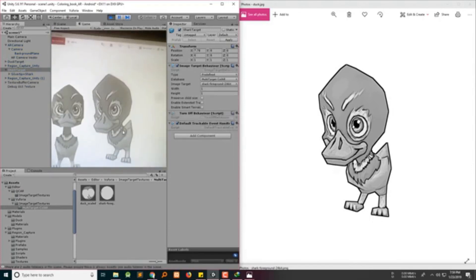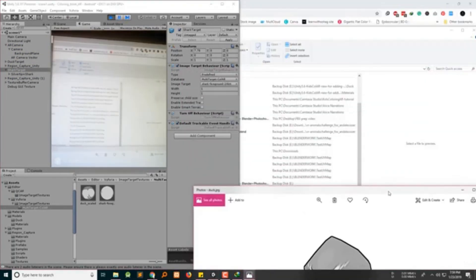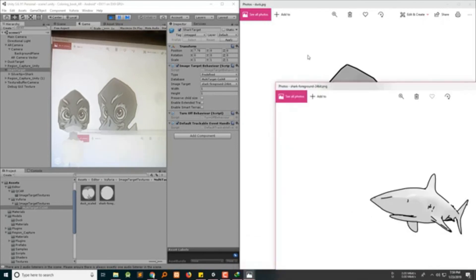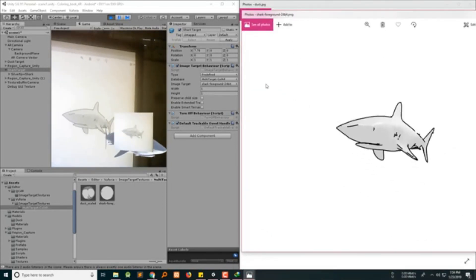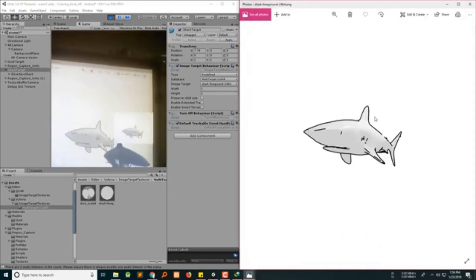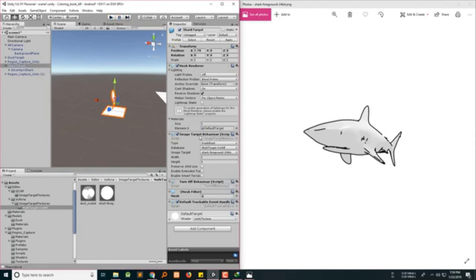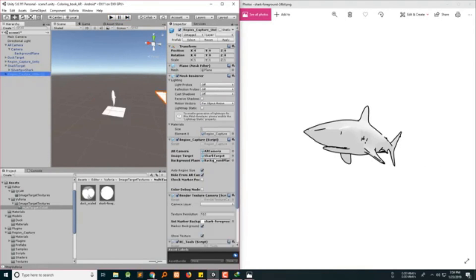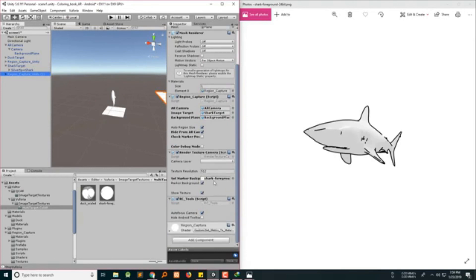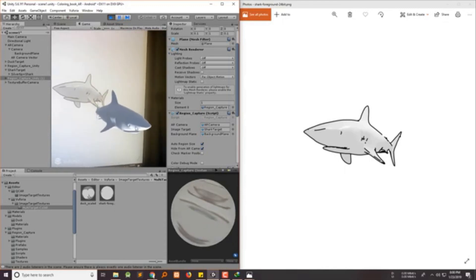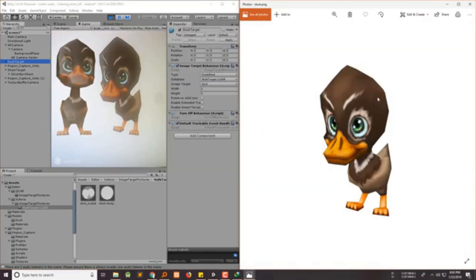Here you are seeing duck and now let's bring shark. I forgot to turn off or hide the shark over here. Turn off the show texture. Now let's try again — here's the shark. Once you color everything, let me demonstrate the colored one — so once you color it, this is how it should appear. Okay, that's it. Thank you, hope you liked it.